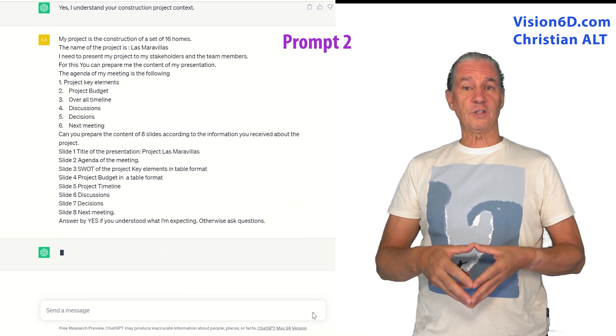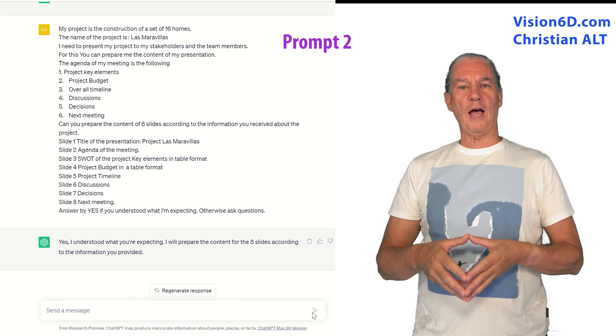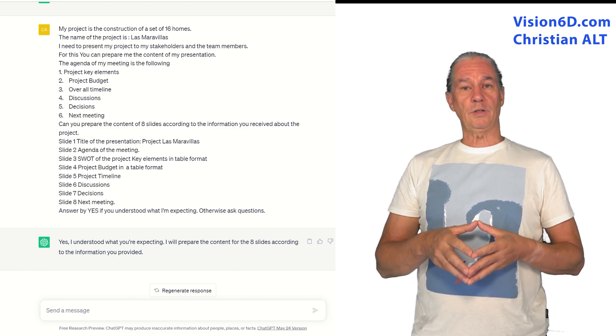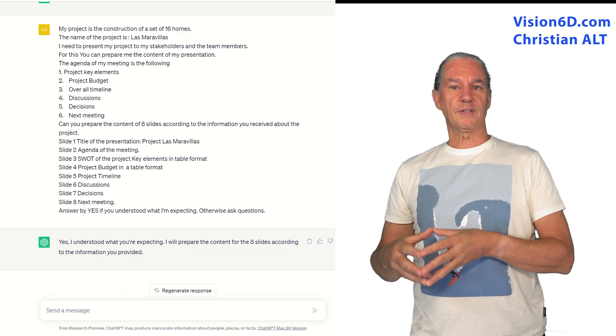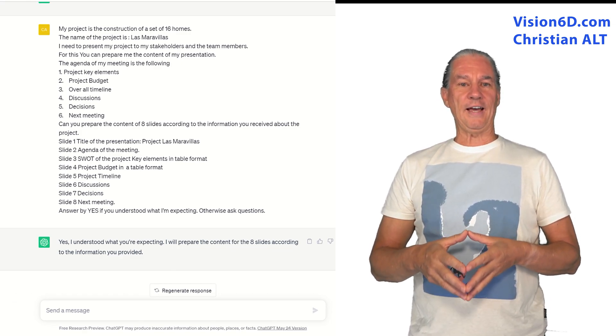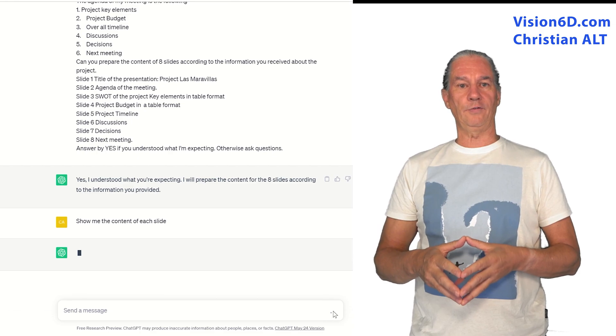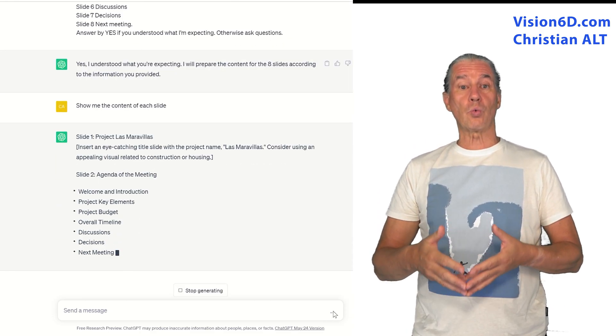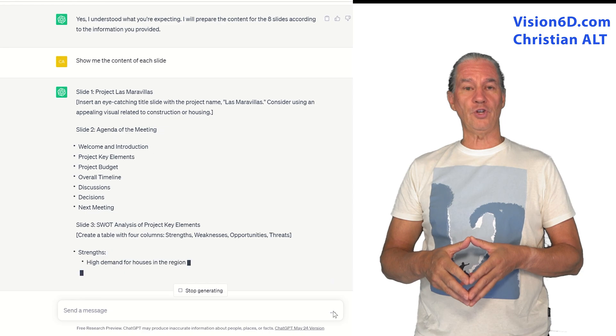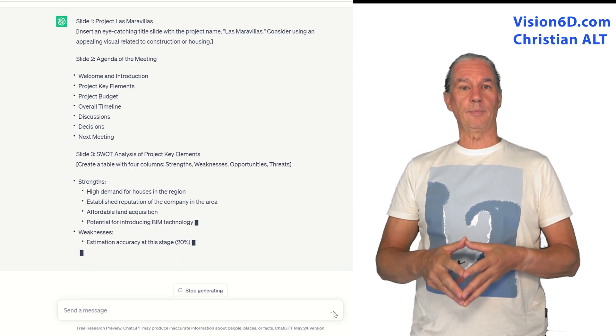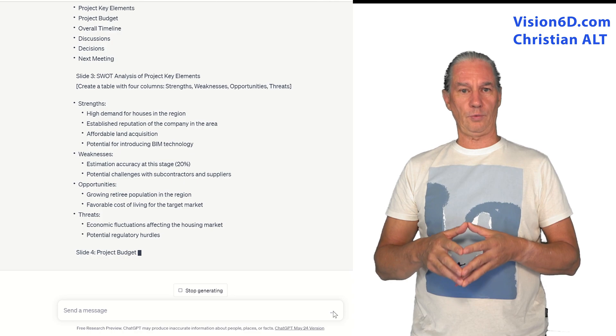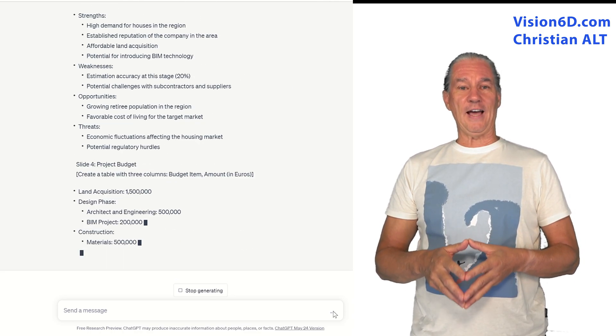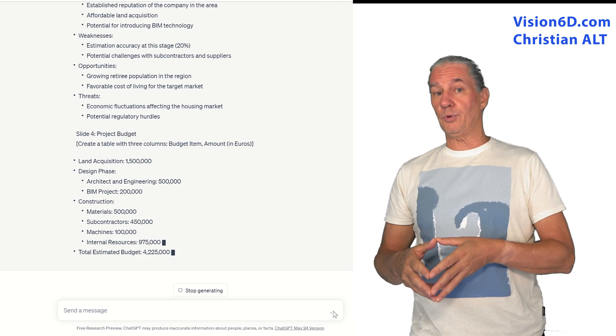After that I started to ask ChatGPT to generate the text for the different slides. The first thing is that I asked for an agenda of the meeting, the second was a SWOT of the project, the third was to extract the budget of the project and after that I asked the timeline of the project.